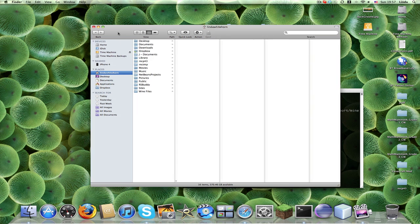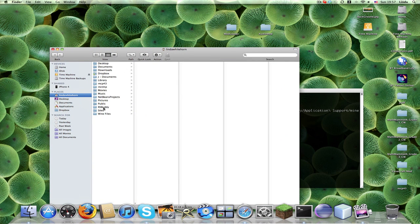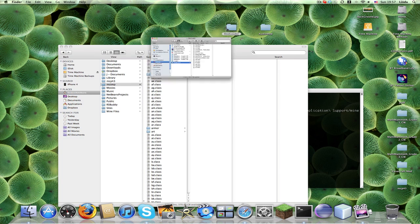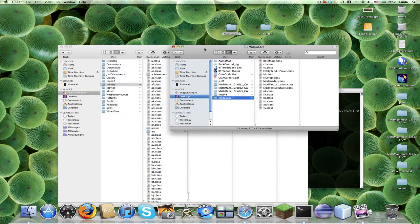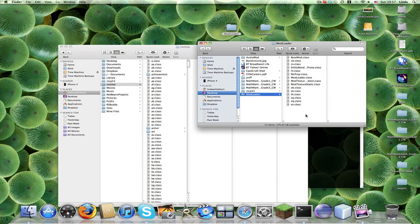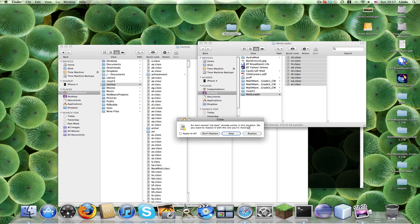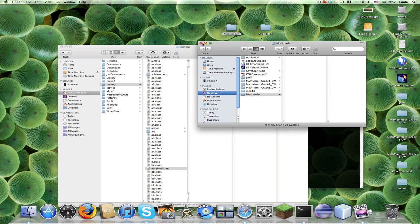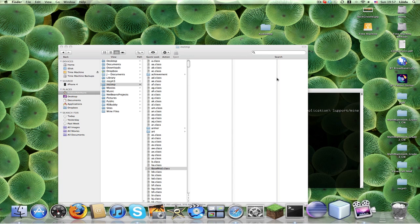I'm going to go to a New Finder Window, and I'm just going to go into my MCTMP. What you do is you take your Mod Loader, you go in here, you select all, plonk everything in there, replace, and then you close that, and that can then be deleted.